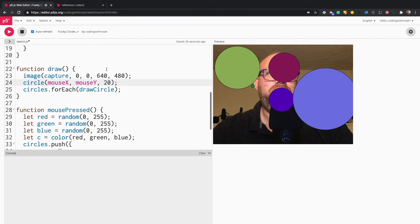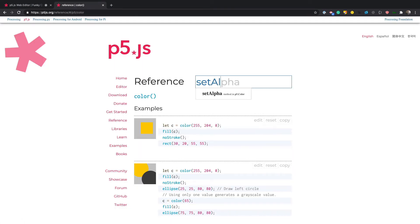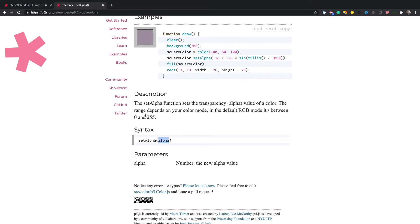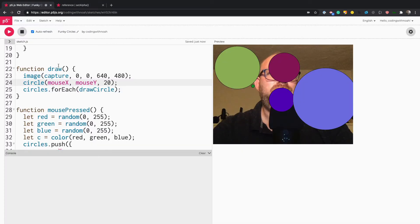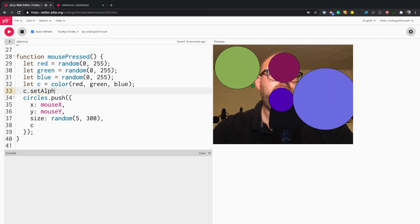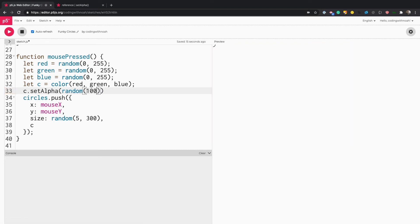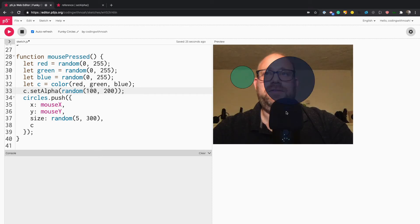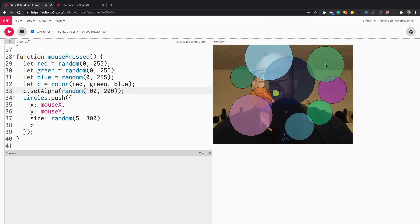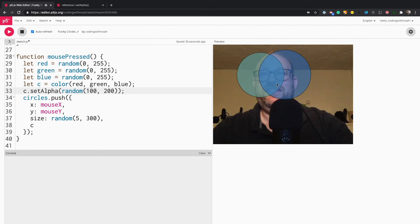Another cool thing you can do with colors is set alpha. You can look up P5 setAlpha — it takes a number between 0 and 255, and the higher the number the less transparent it is. So we can add transparency with c.setAlpha and pass in random between 100 and 200. It should be a little more see-through — you can kind of still see me but not really.